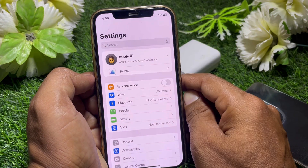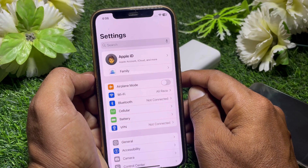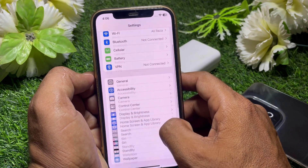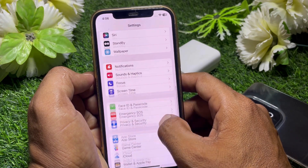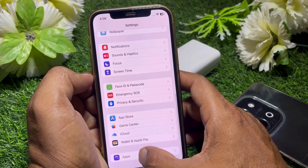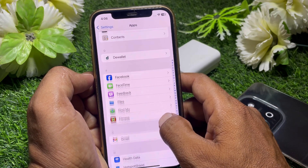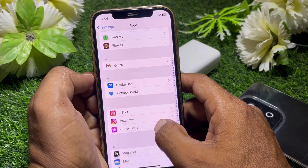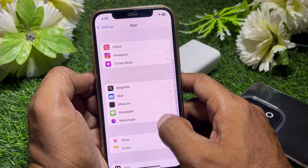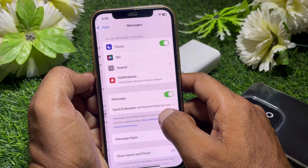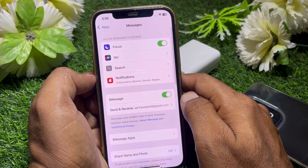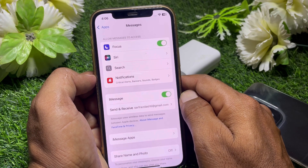Tap on Settings first, and then simply locate the Messages app. Search for the Messages app — you can find it here. Tap on that.